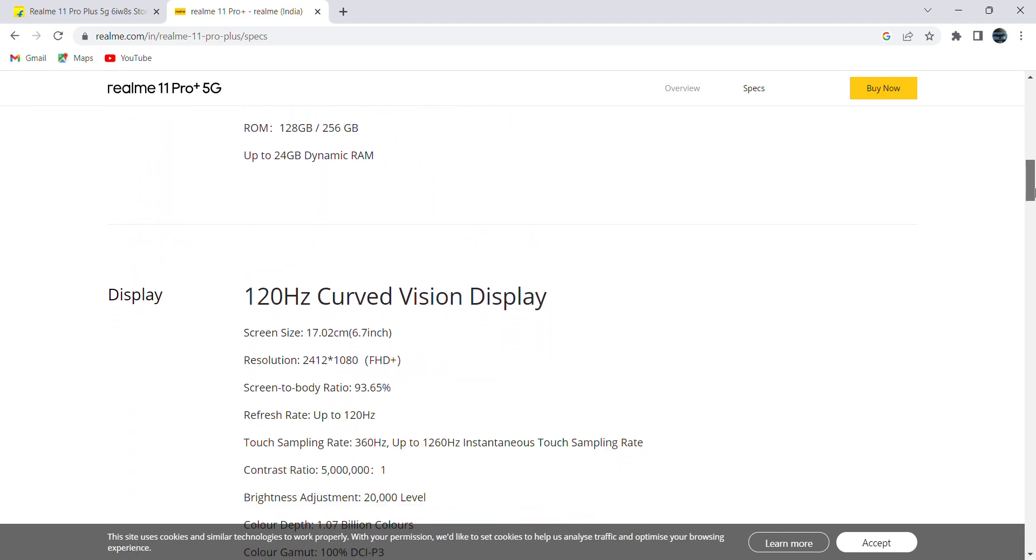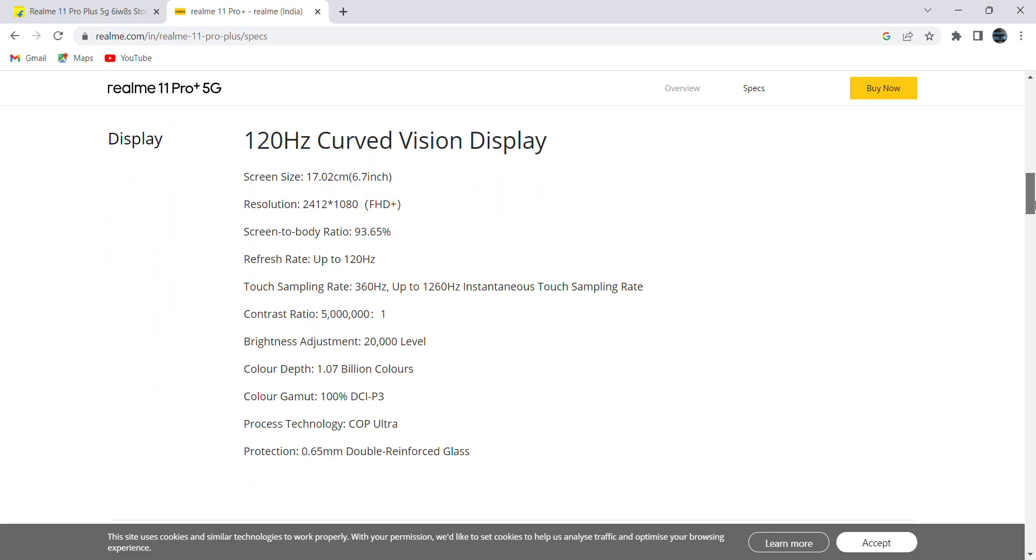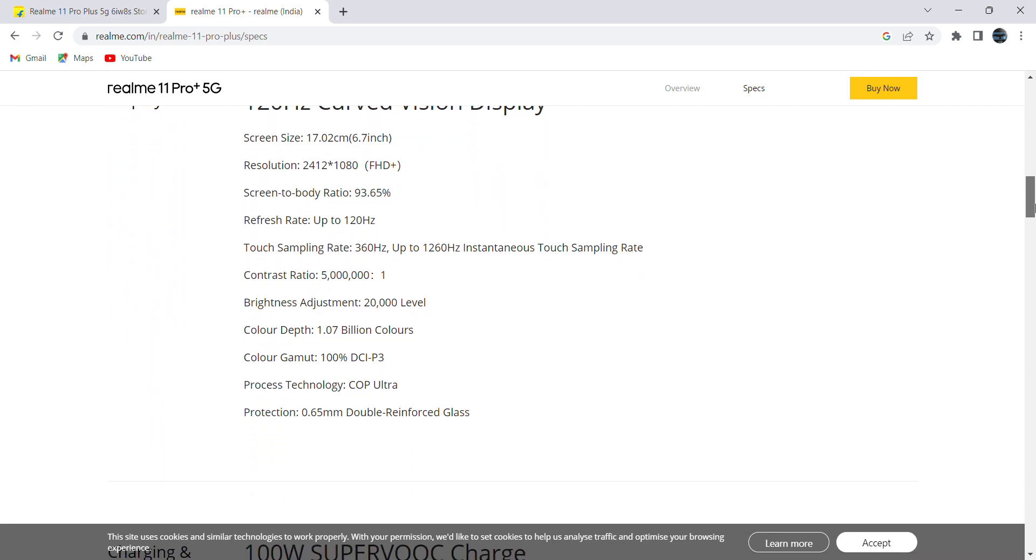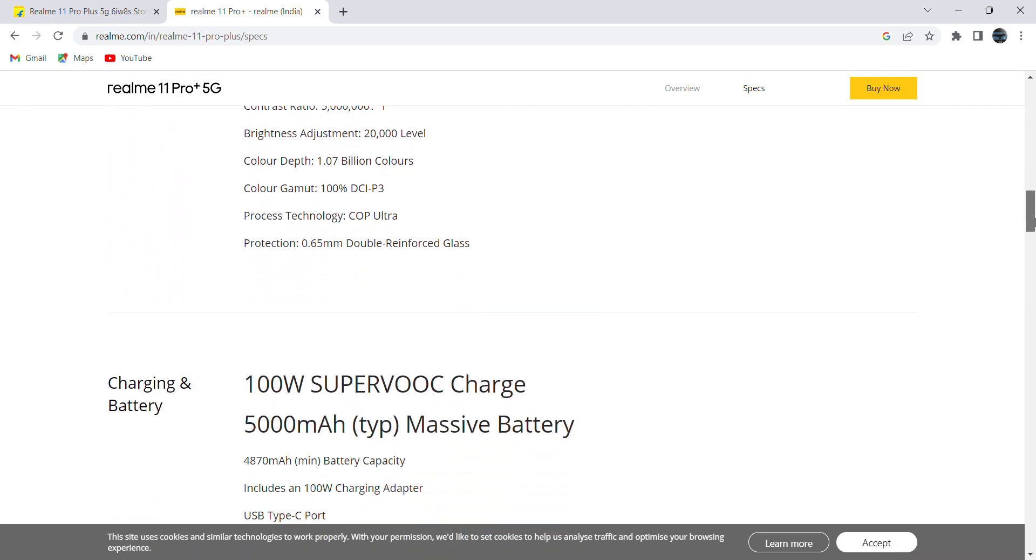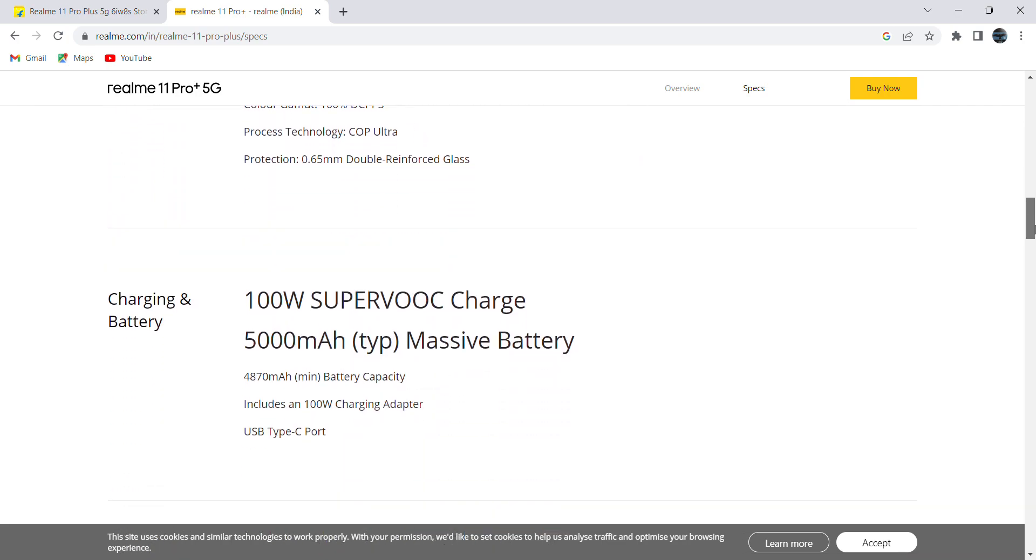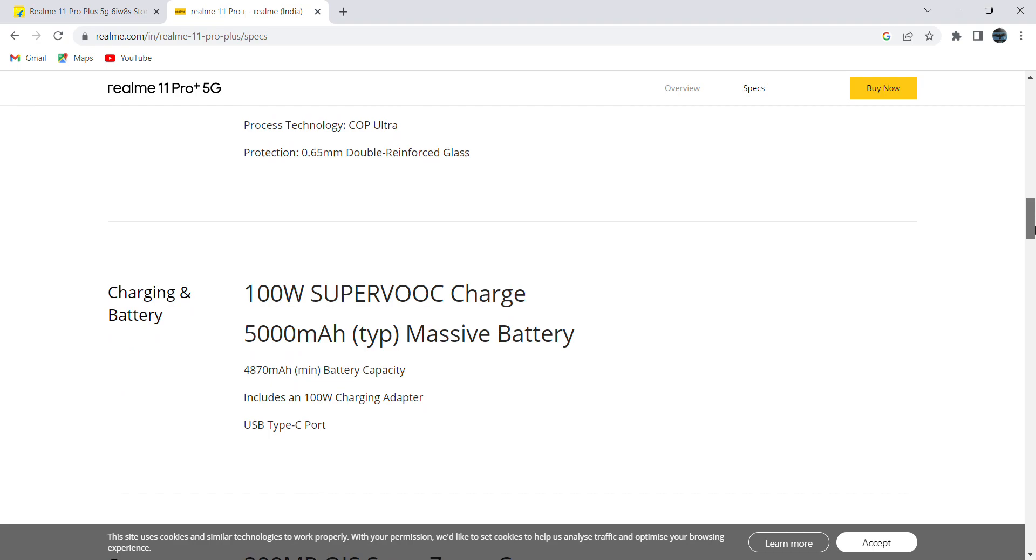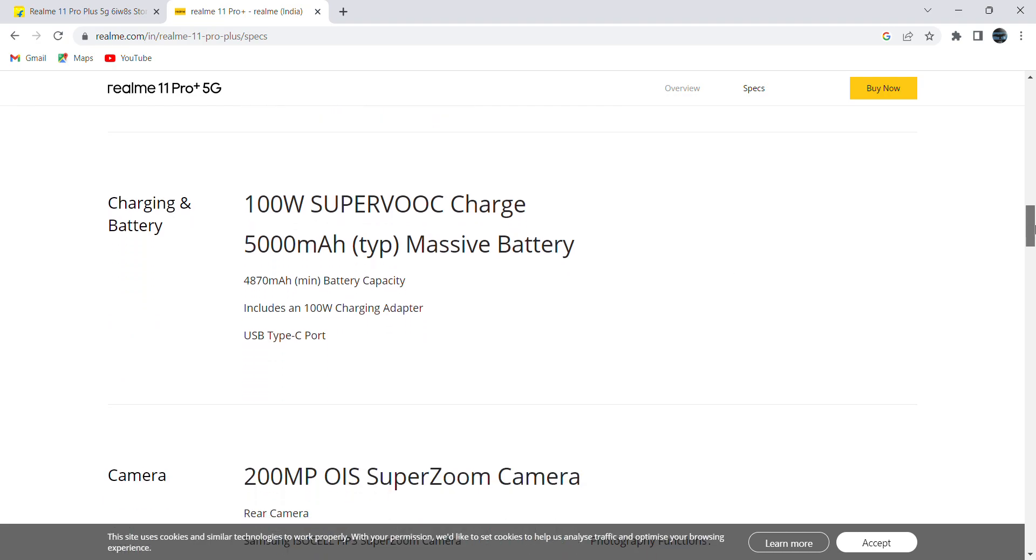As we discussed, it is having curved good vision display and it comes with 5000mAh battery. But the minimum battery capacity is 4787mAh, which is mentioned in the website.